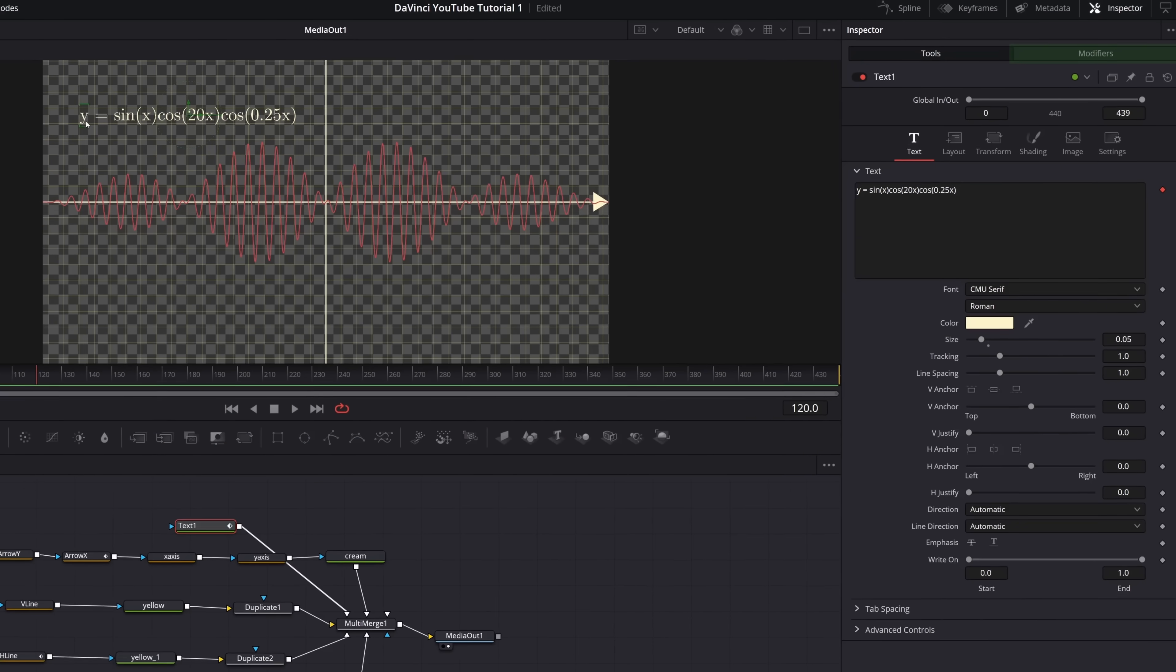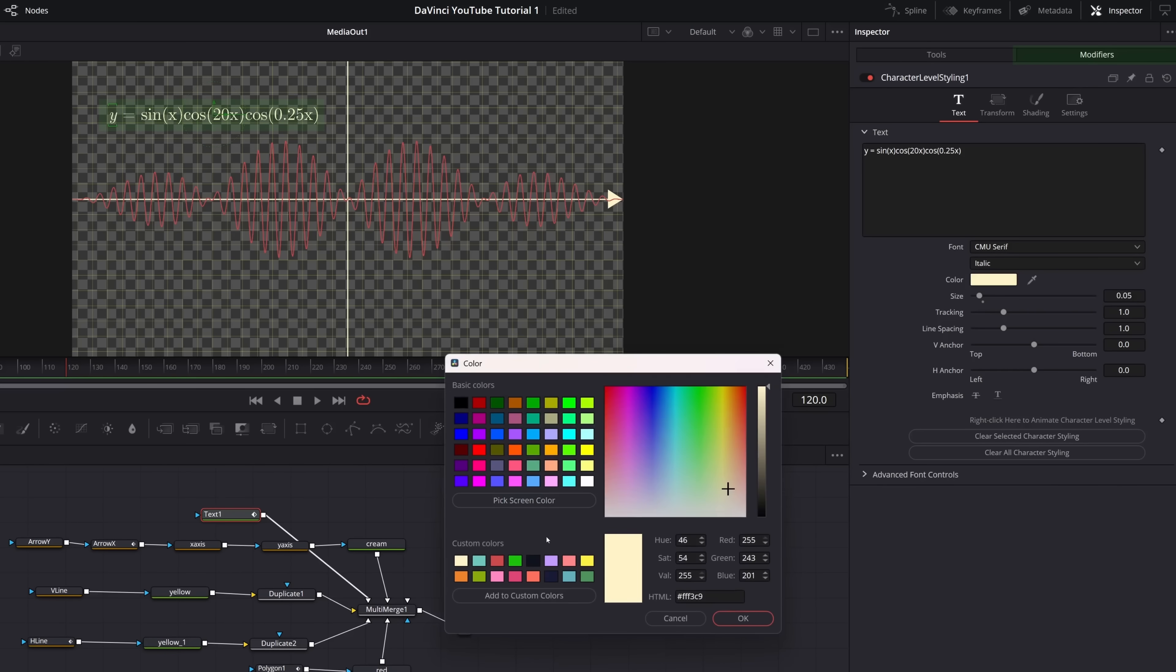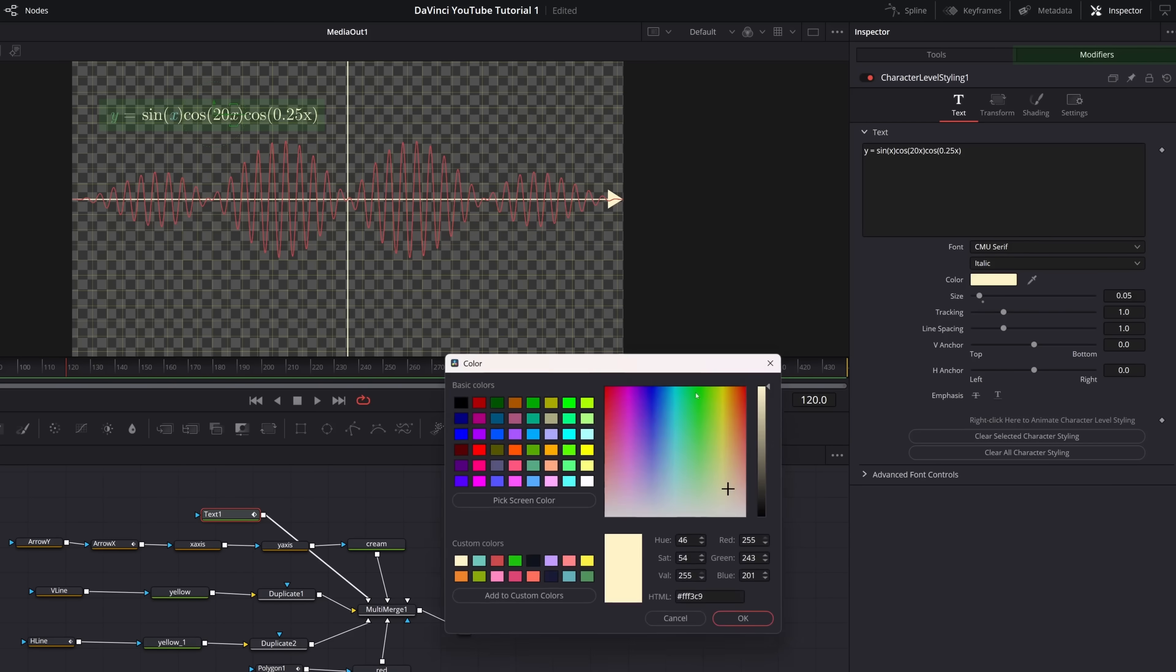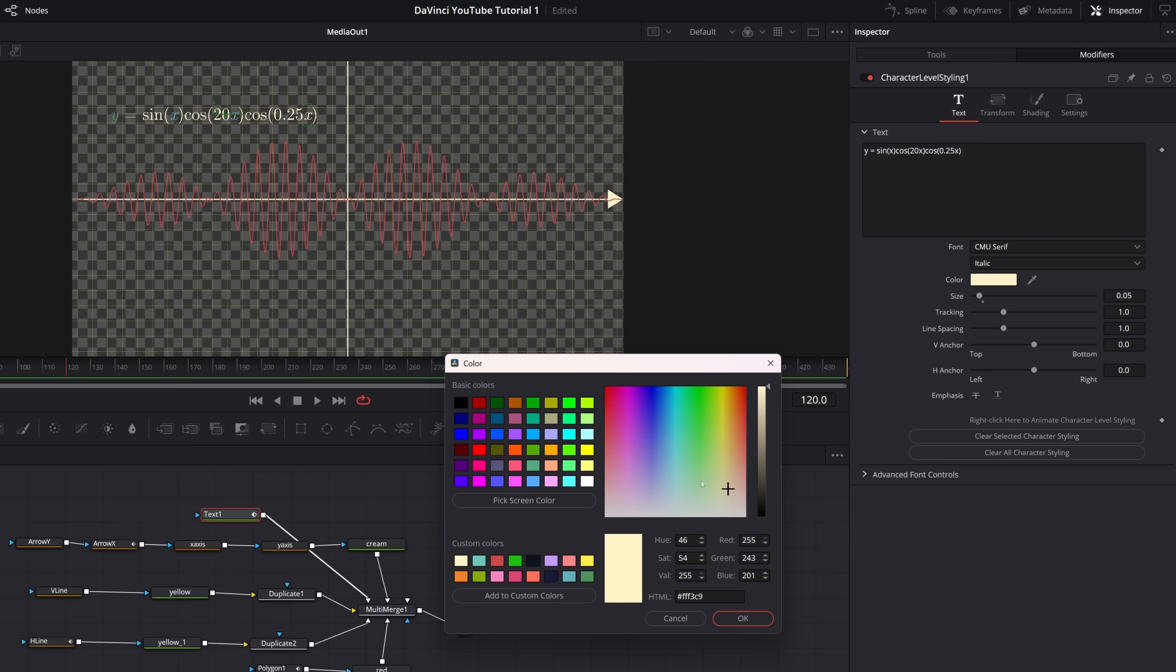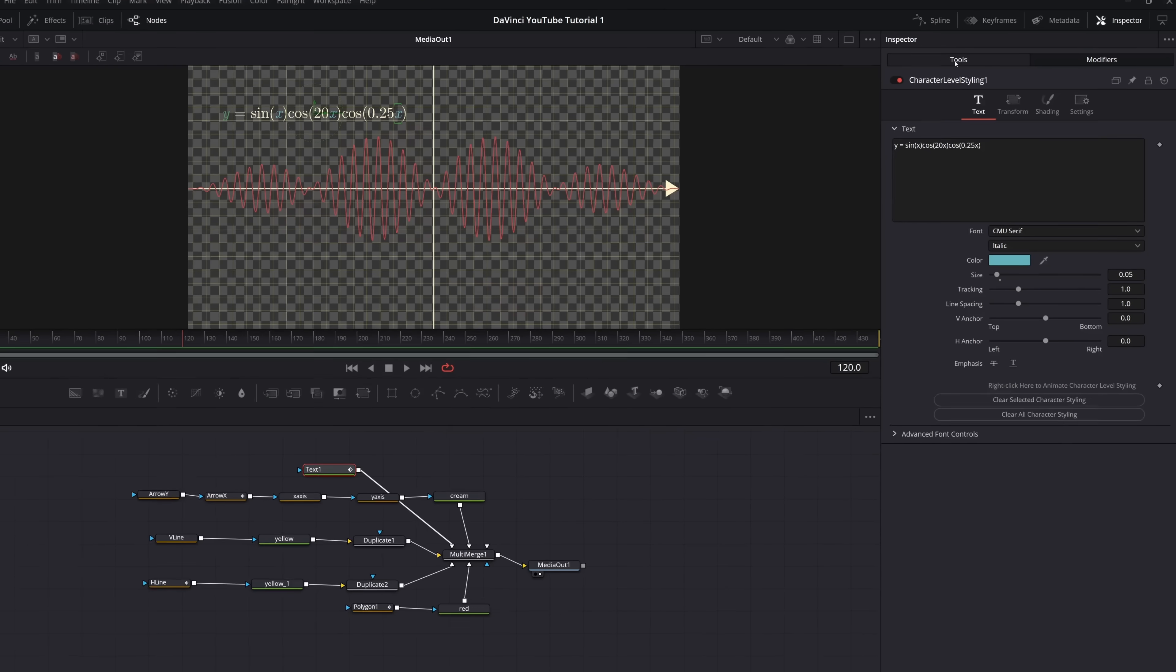Now, in the modifiers panel, we can highlight the text in the preview window, and then when we change anything in the inspector, it only gets applied to these characters. This is a tedious task, but we can go through and stylize each character into the desired font, size, and color.